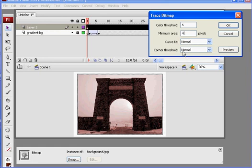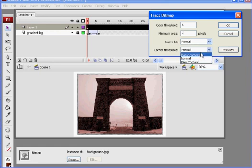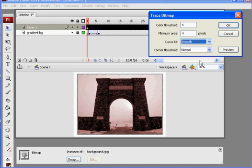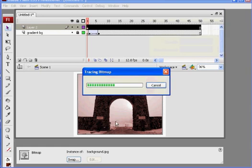Curve fit normal, corner threshold normal. Even simplifies, you could simplify it to, say curve fit smooth. Let's try it. And click okay, and it traces the bitmap.